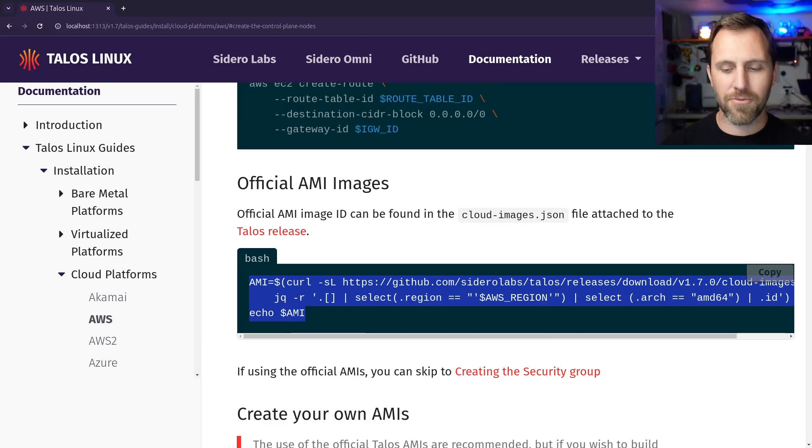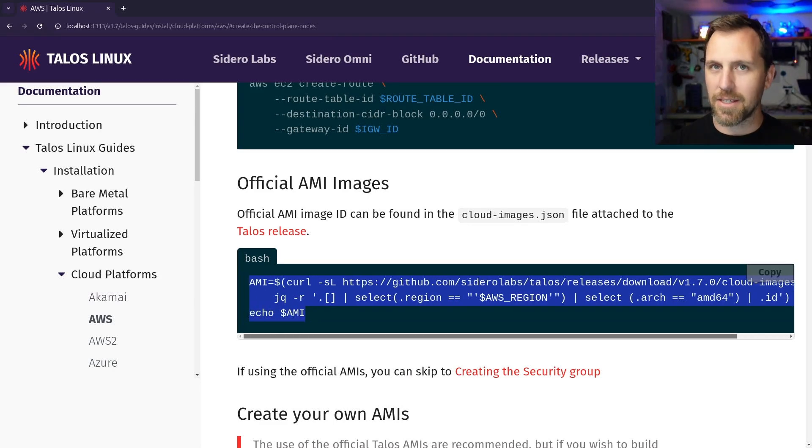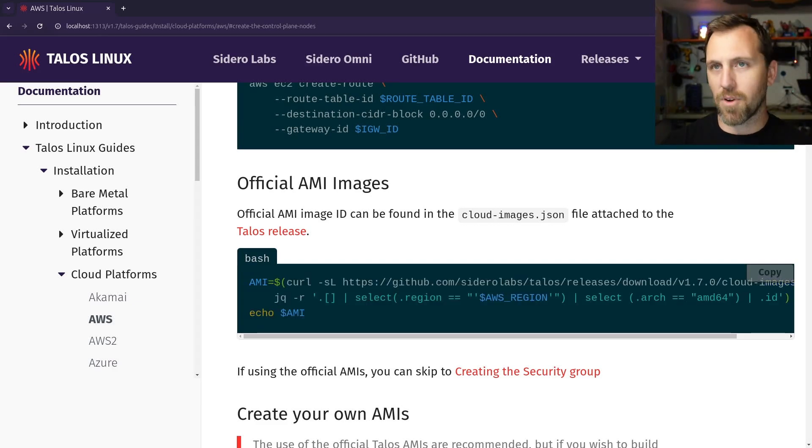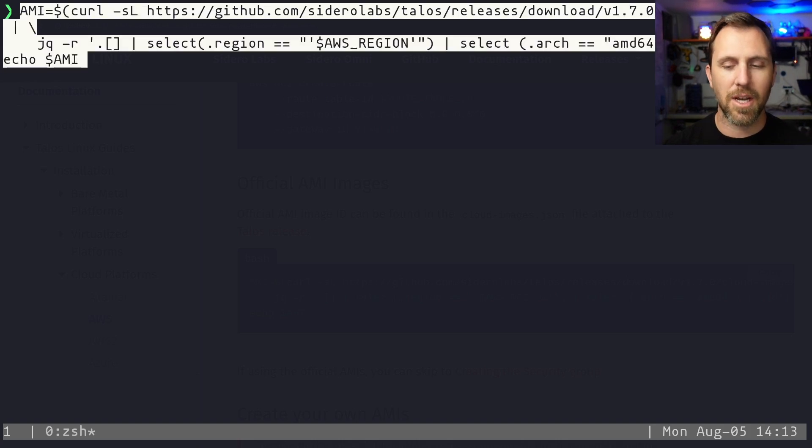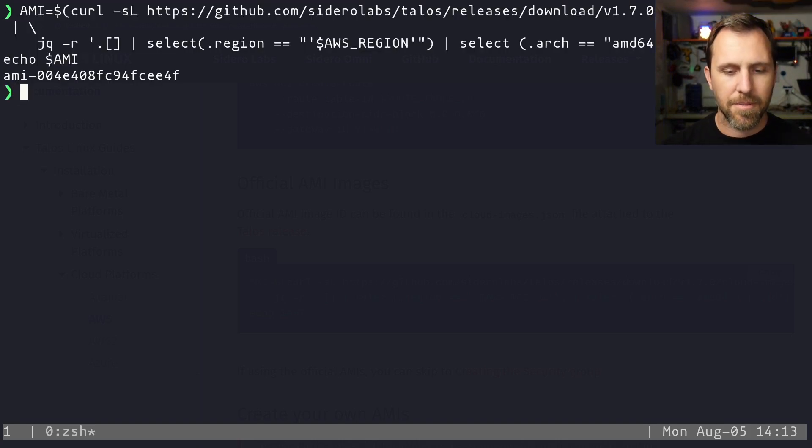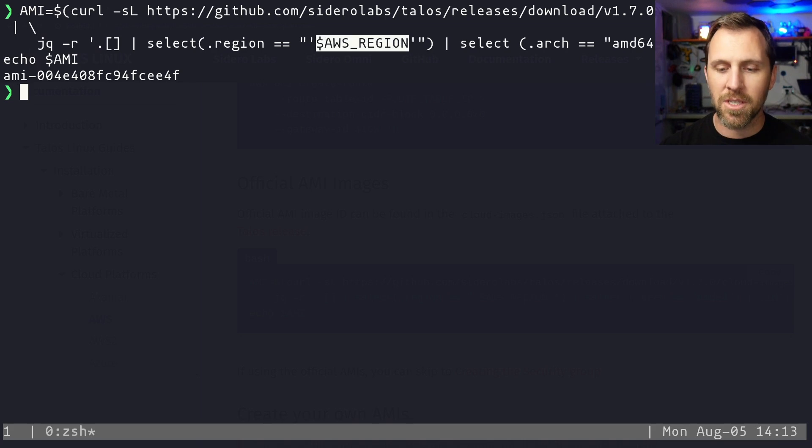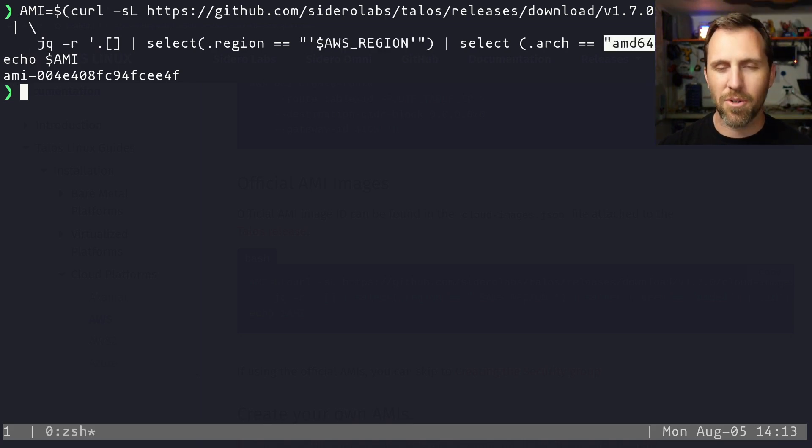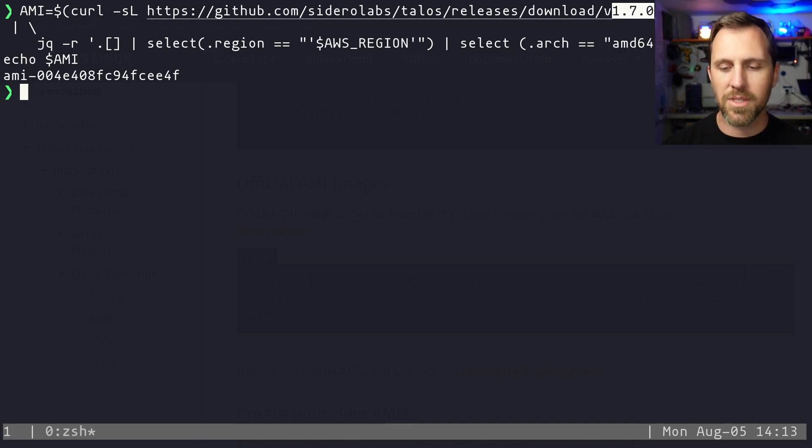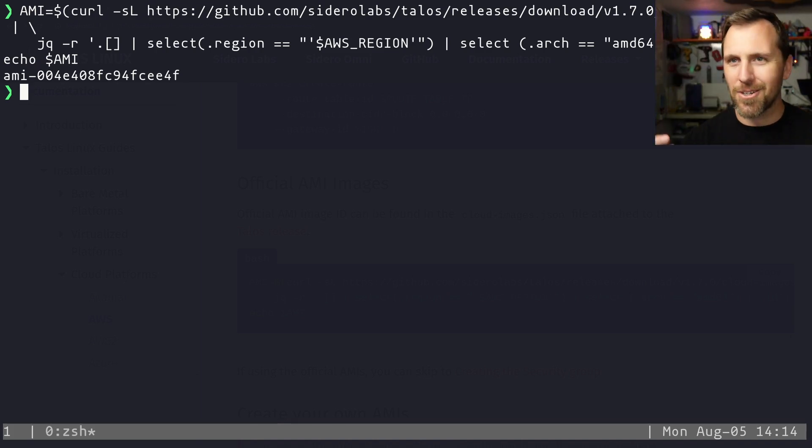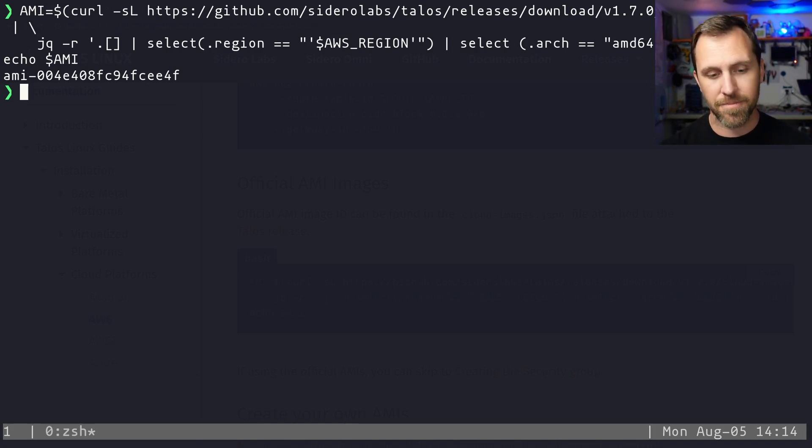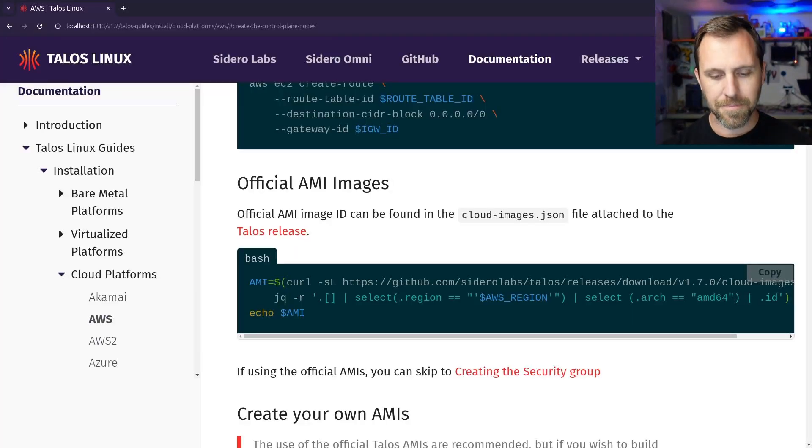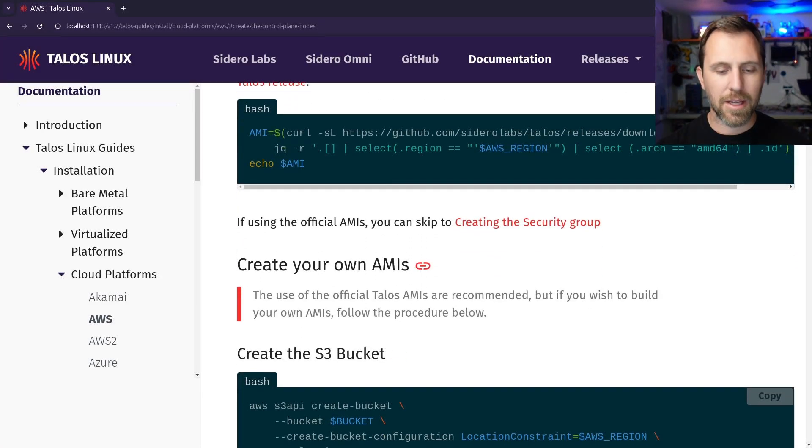So a couple things here of just first creating it and then attaching it and then setting up a route table for the VPC to route the default zero zero traffic, anything going outbound through the internet gateway. Many of these commands don't have output, but some of them have some, like this create route command returns true. It's very inconsistent. And if you know AWS, you know it's inconsistent. And then here we're going to fetch the AMI that exists in AWS. We publish an AMI into AWS from our build system whenever we make a release.